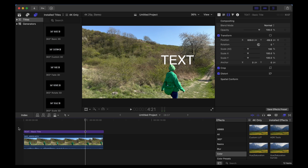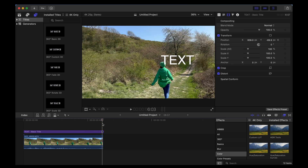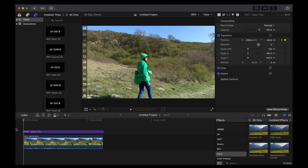So if we want that text to slide back off the screen, we're going to add another keyframe there, and then we're going to move the playhead to the very end of the clip. Once again we're going to use that X axis to slide the text all the way off the screen to the left. So that plays through like this.